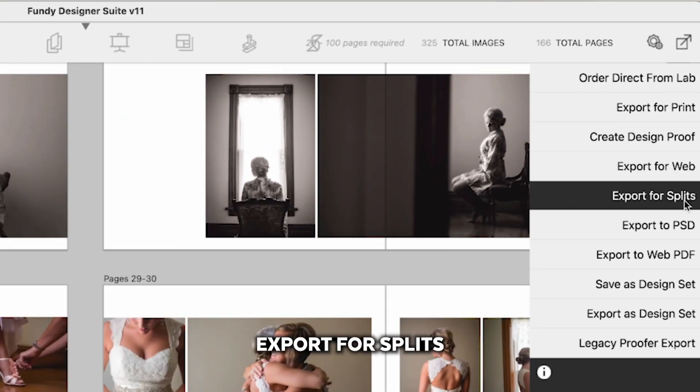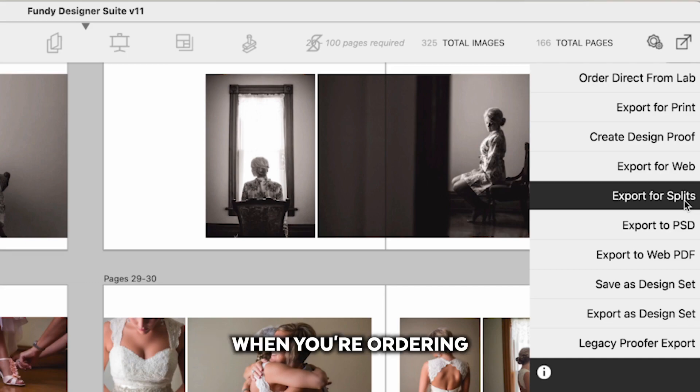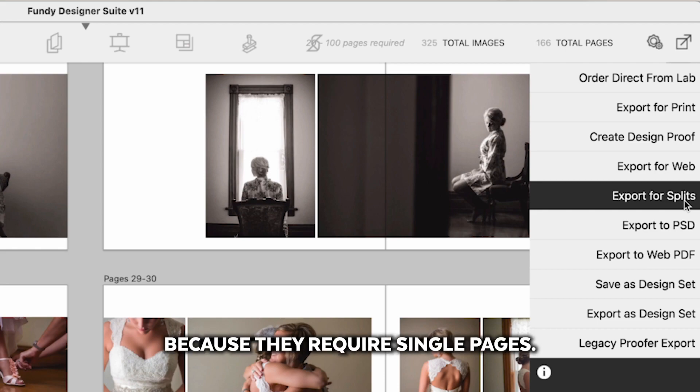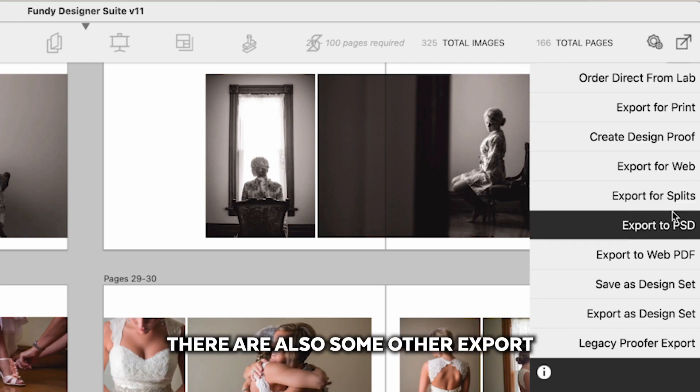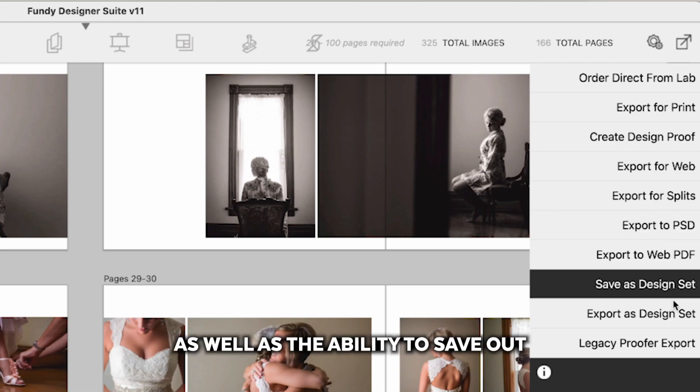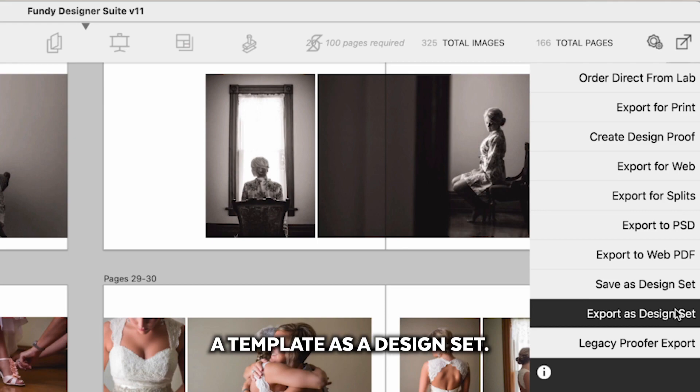Export for splits will split the pages in half and that is very important when you're ordering press books from some companies because they require single pages. There are also some other export options down here as well as the ability to save out a template as a design set.